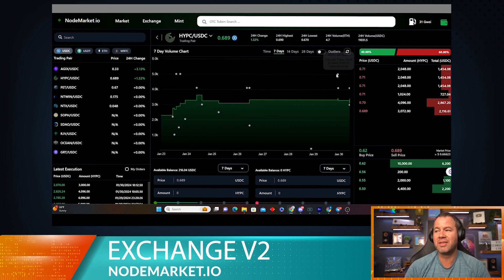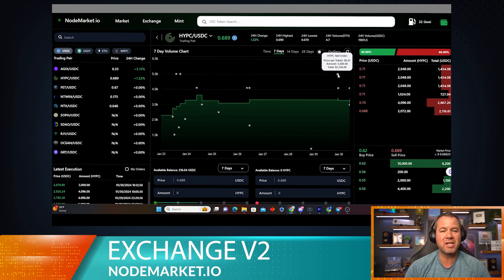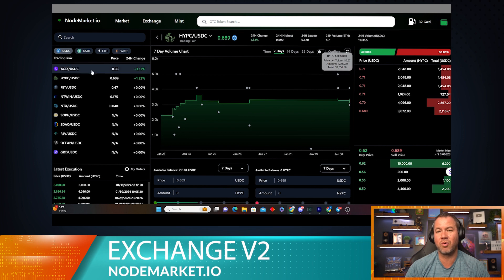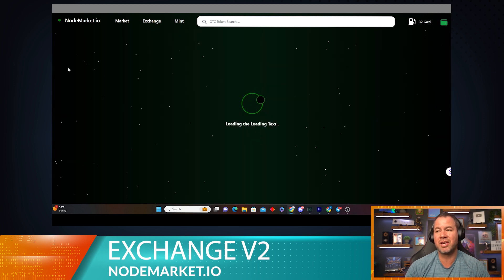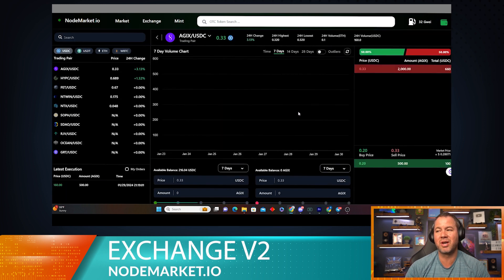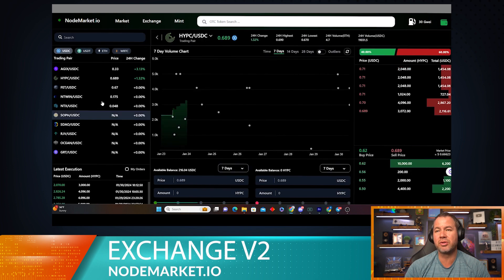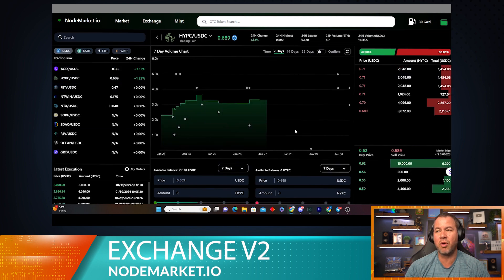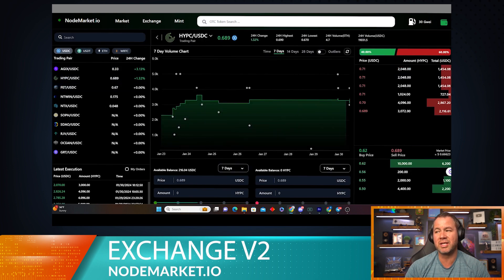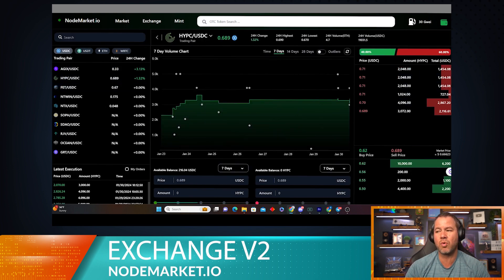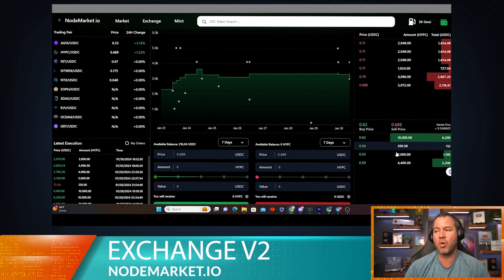So right now it looks like this order got filled at 67 cents per token. It was 5,000 HyperCycle and the person paid $3,350 for that order, which I think is pretty cool. So we can see all those things on all those screens if we wanted to throughout the entire exchange and fill any of these orders.